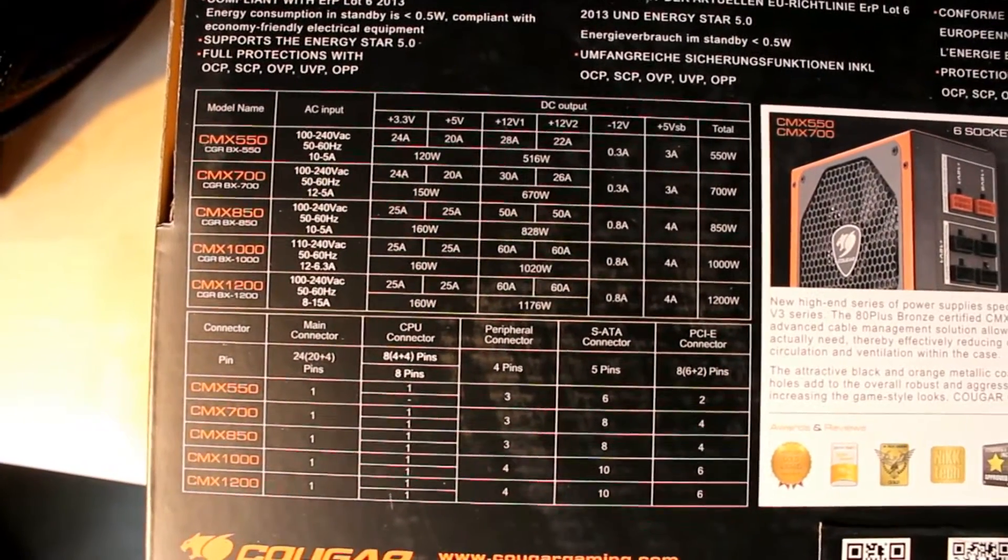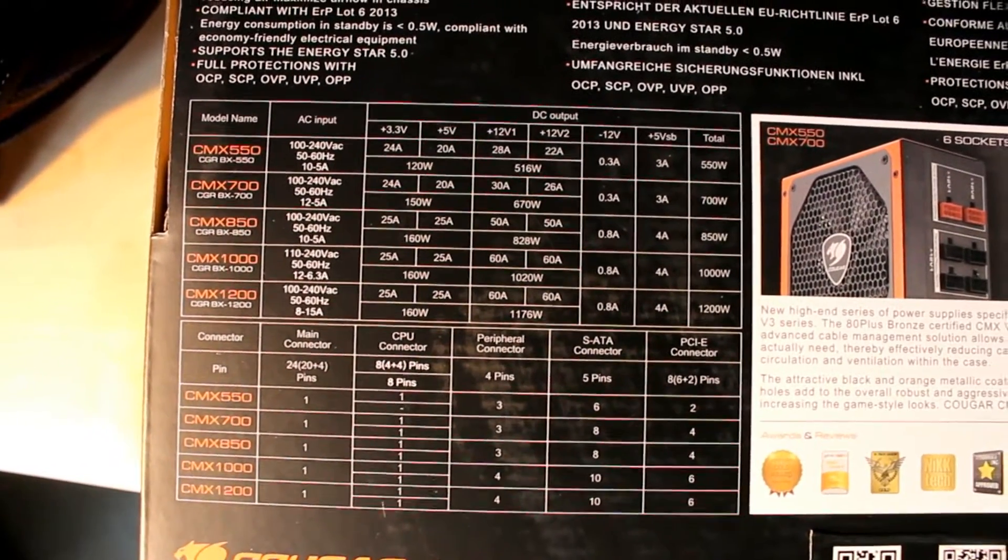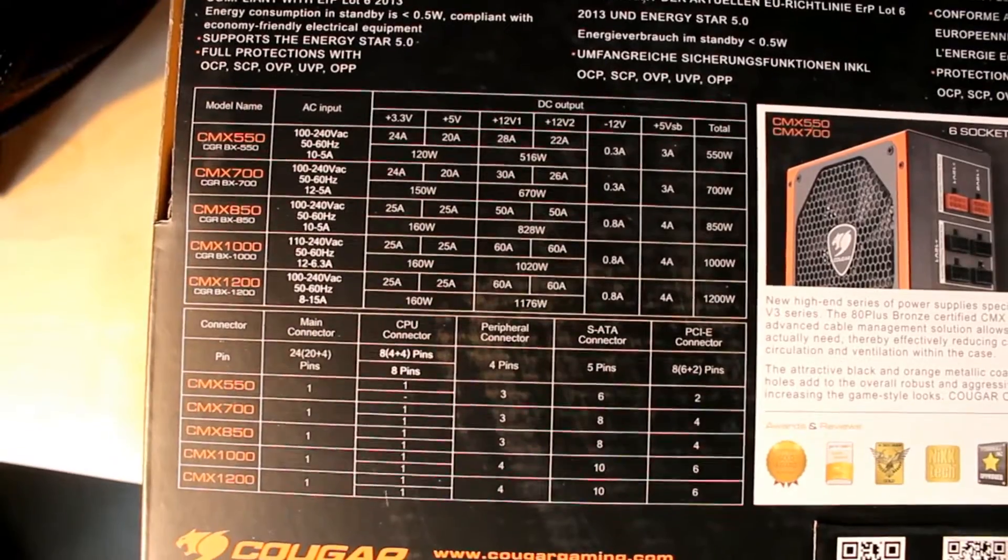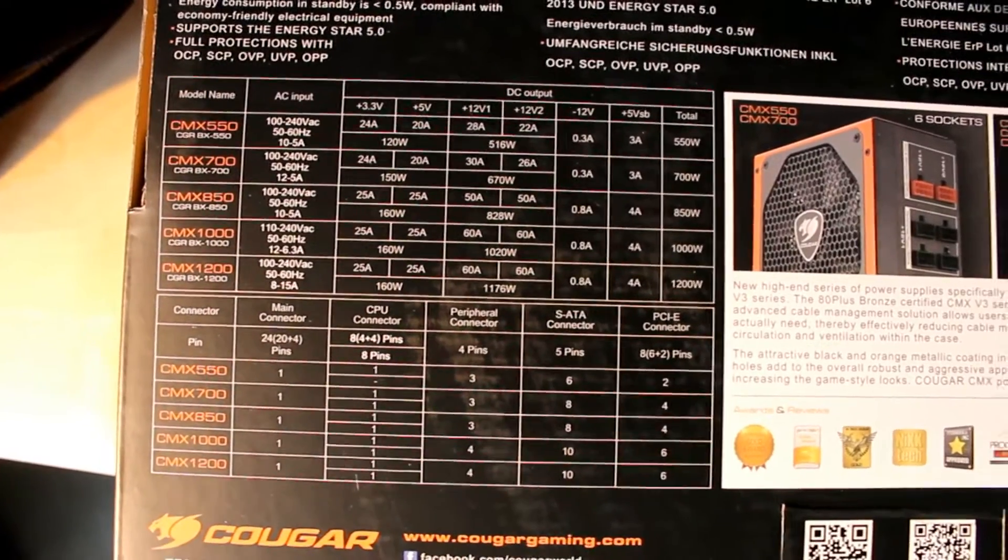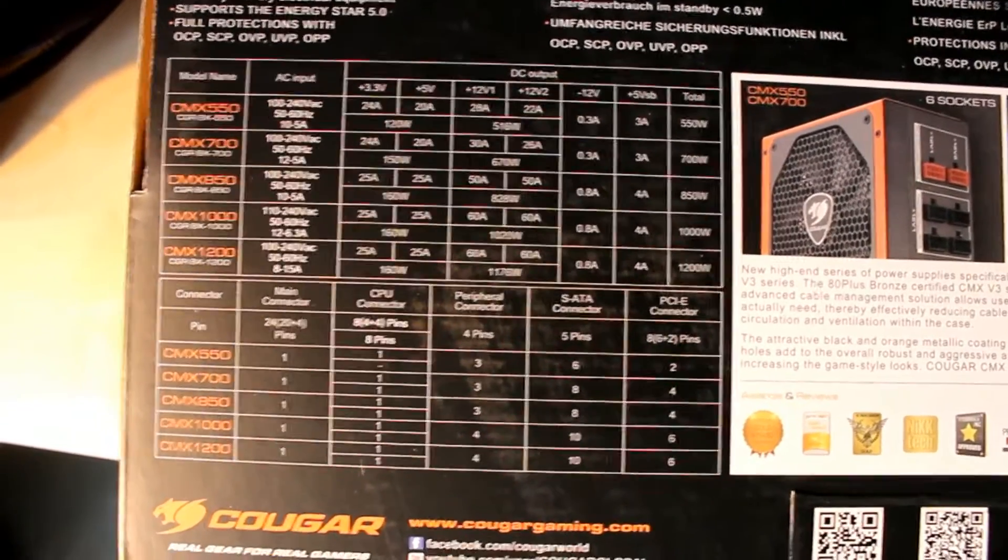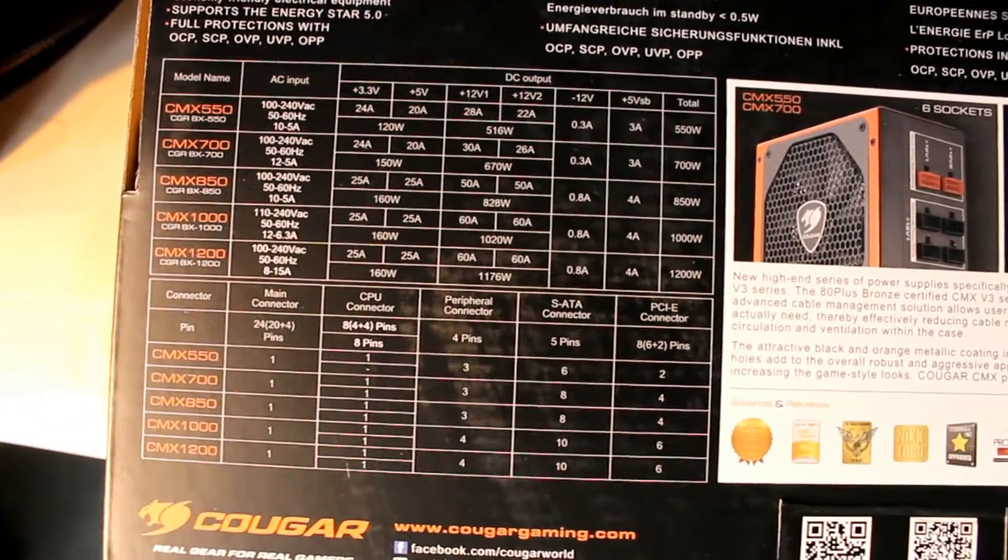All the specs about the power supply. It's a really good one. It's 1000 watts.